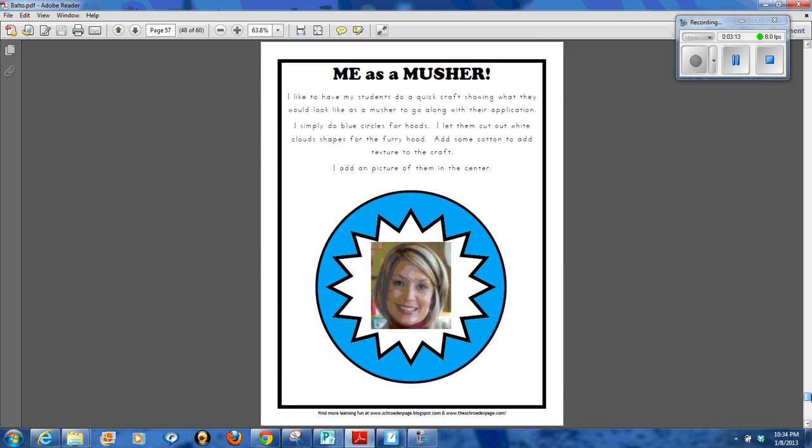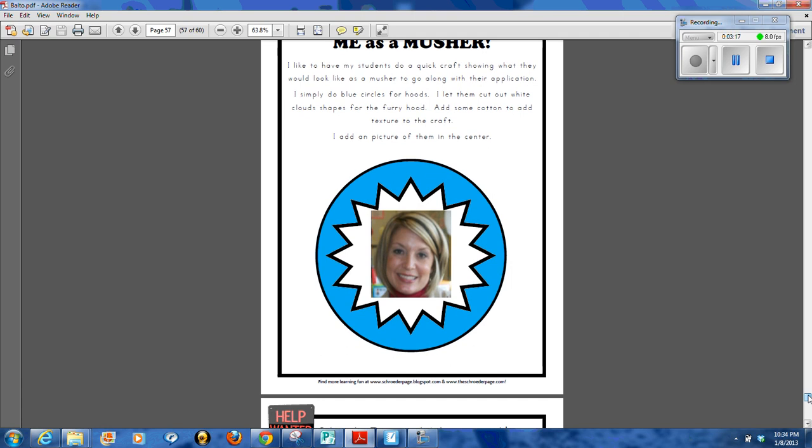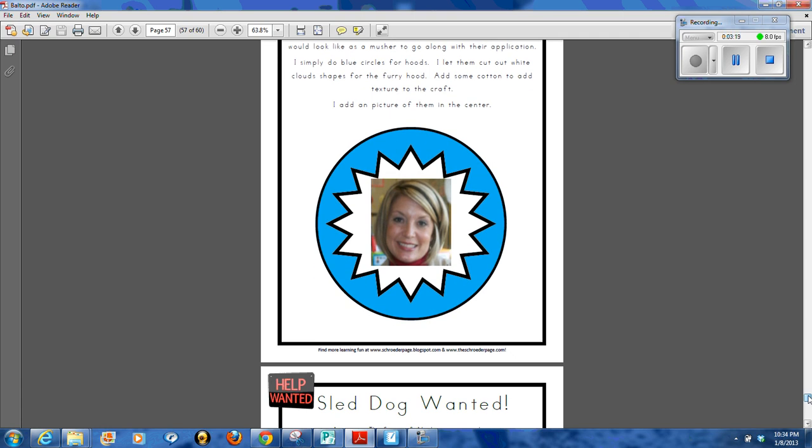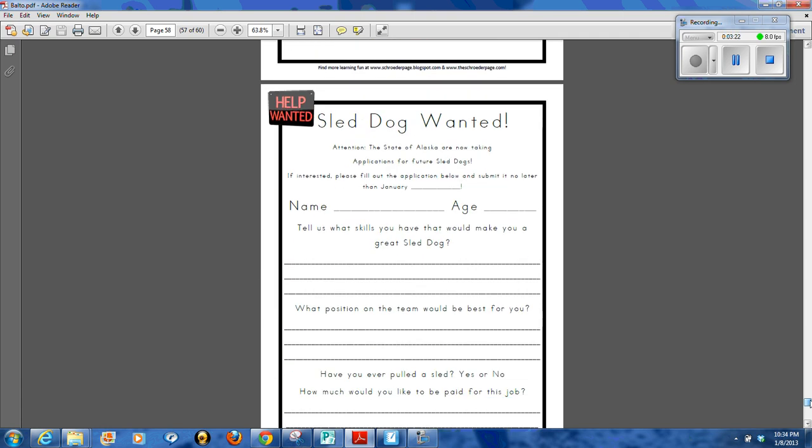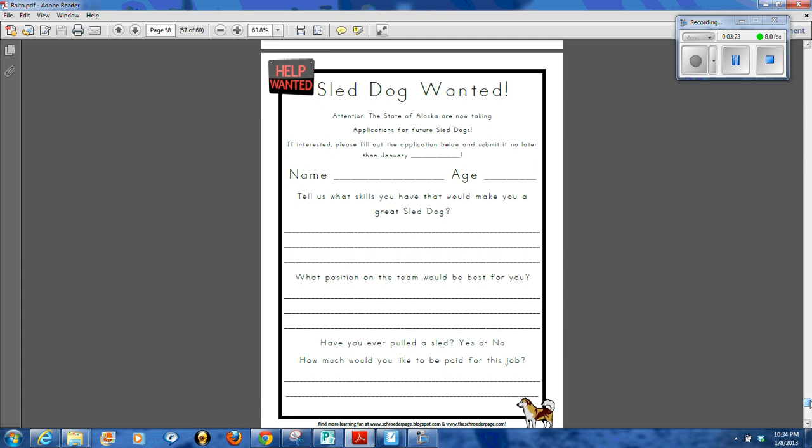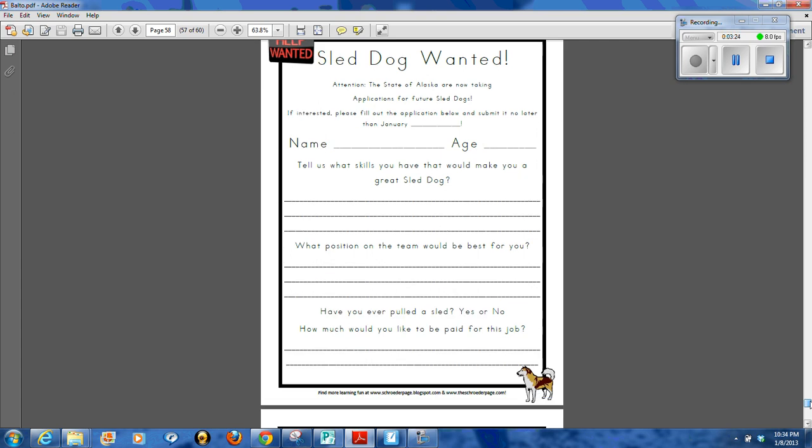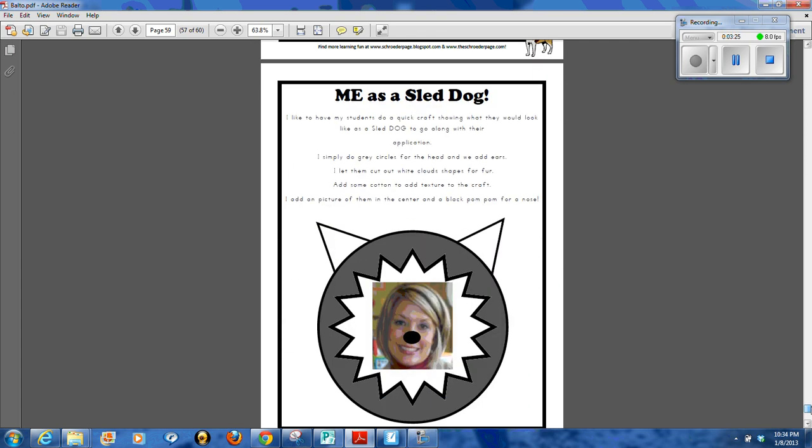And then I have them go ahead and create a little craft activity where they use some cotton and some blue construction paper and a picture of themselves to either be a musher or they fill out the application to be a sled dog.